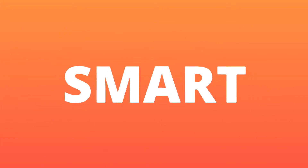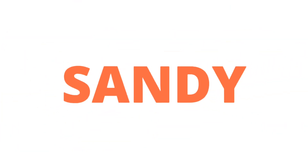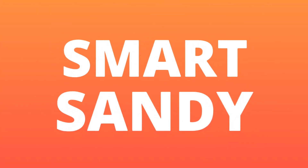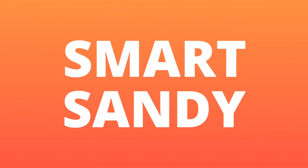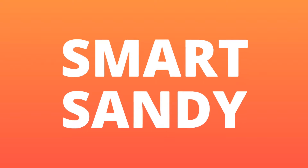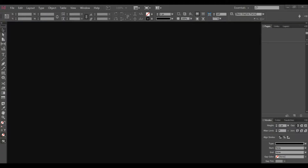Hello everyone! Welcome to Smart Sandy! Today we are going to show you how to create a workspace configuration and how to create a new document in Adobe InDesign.